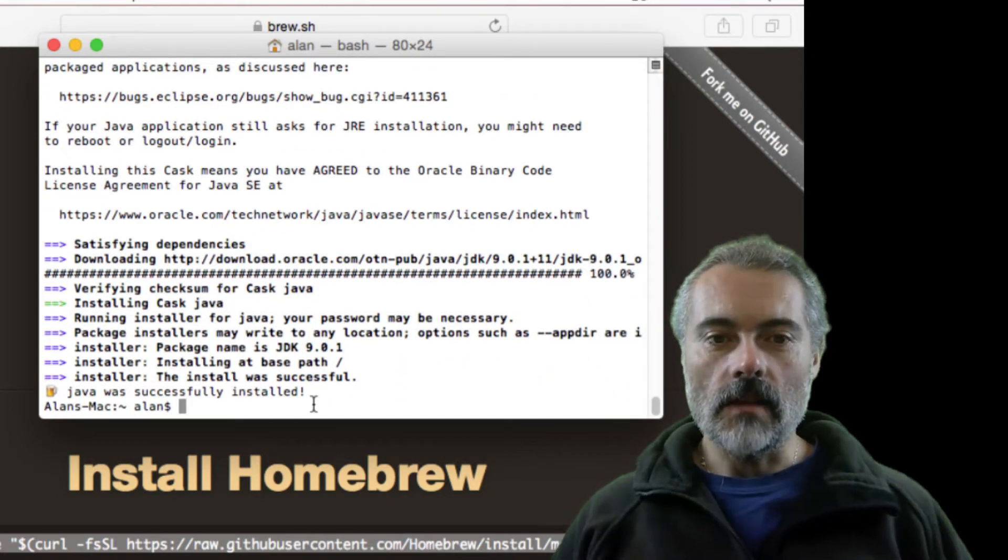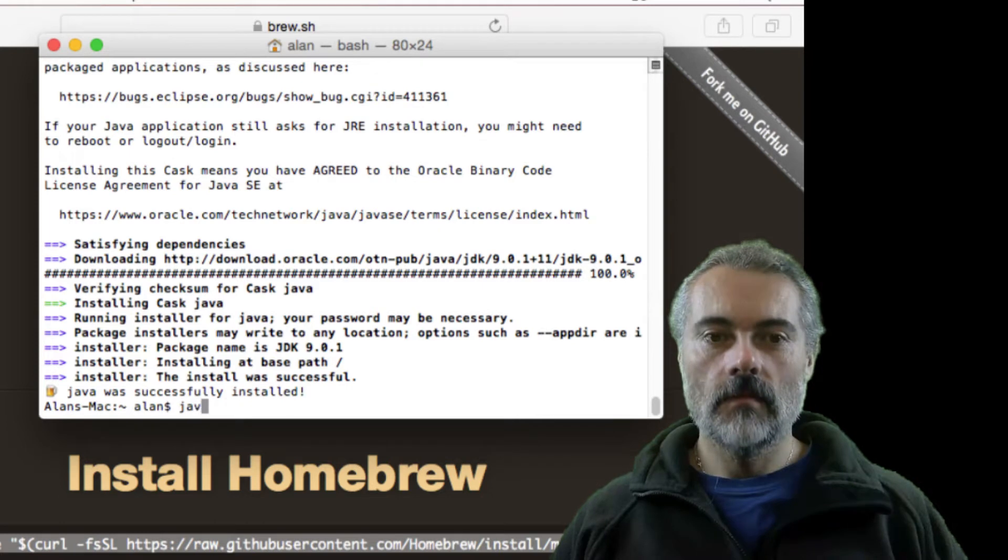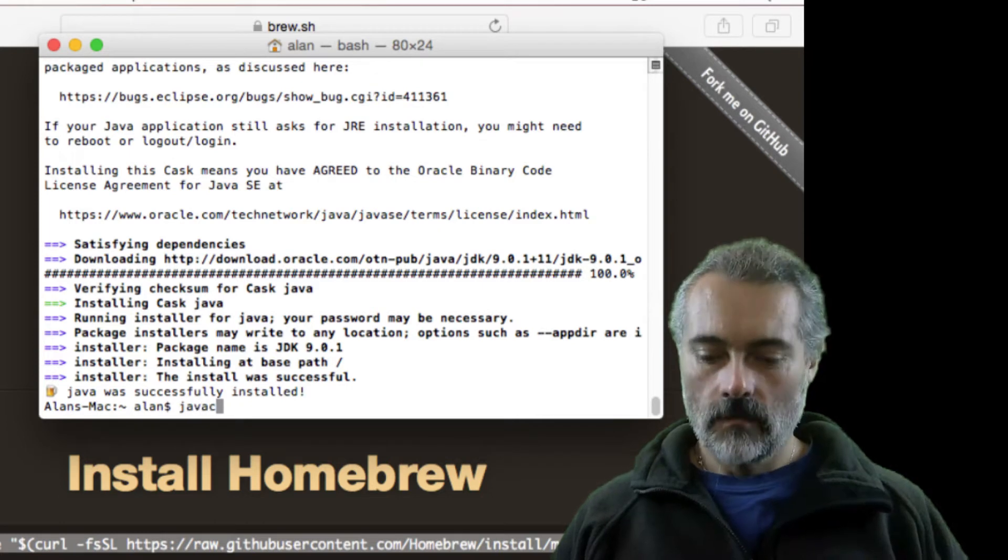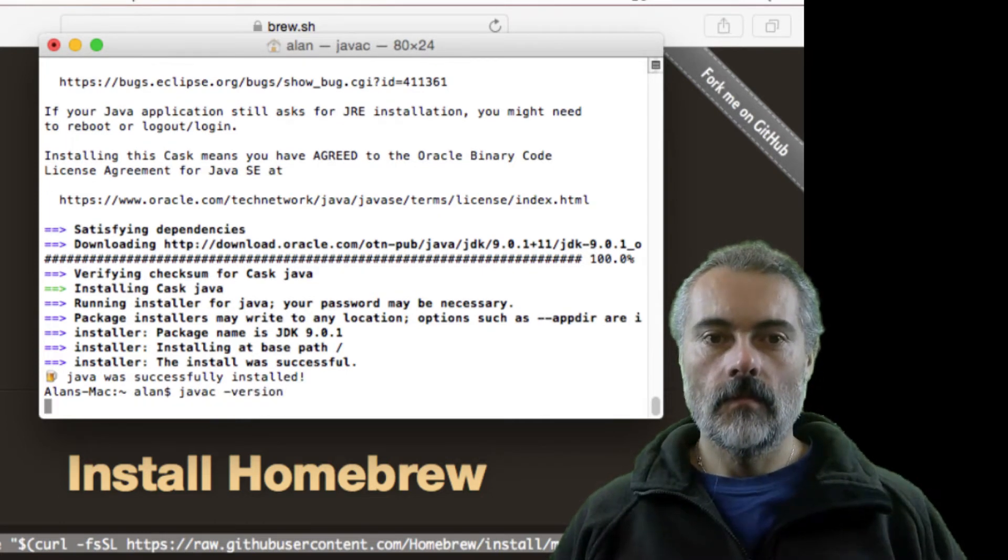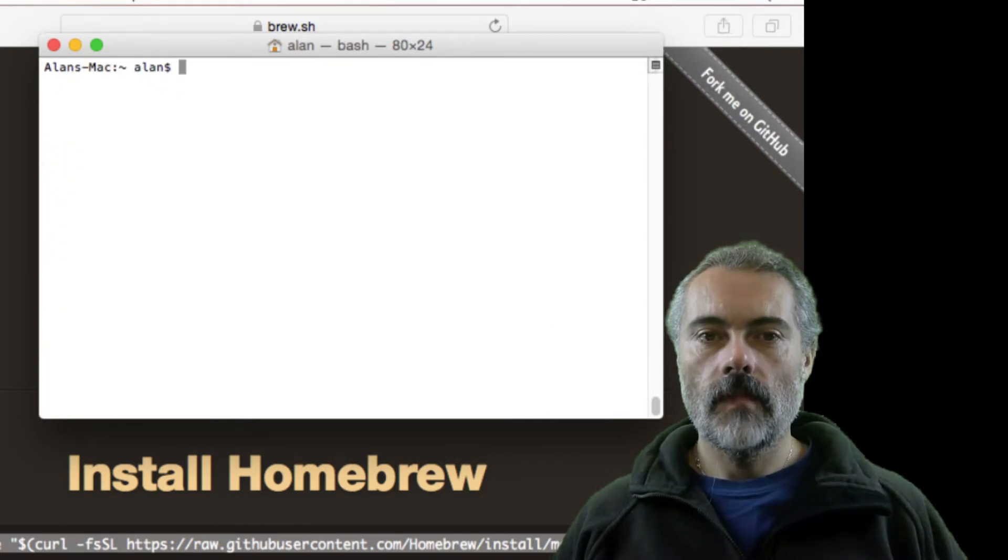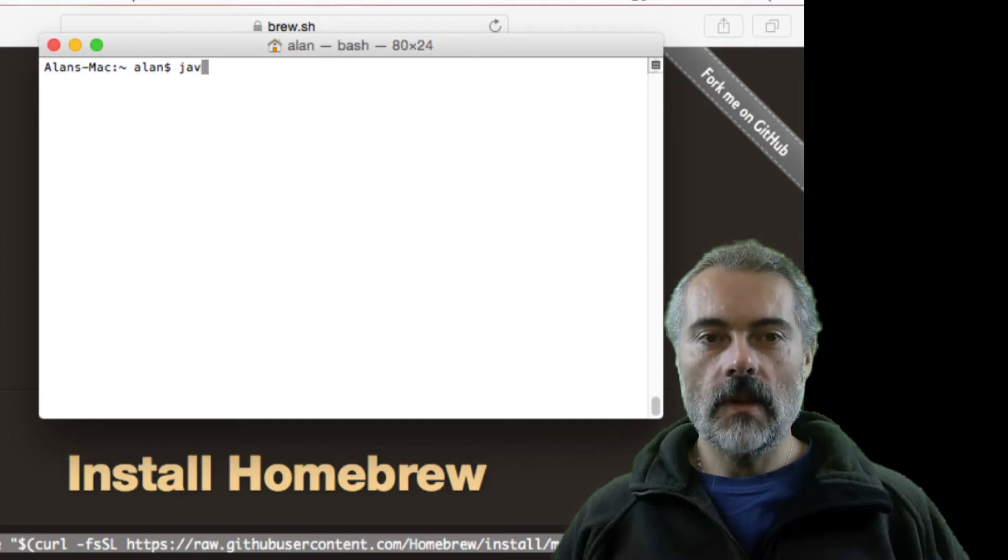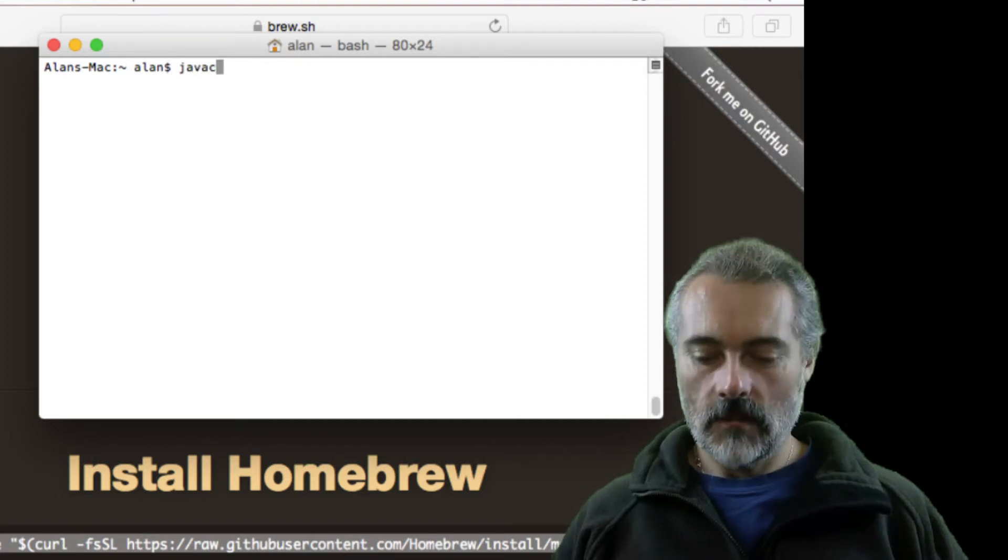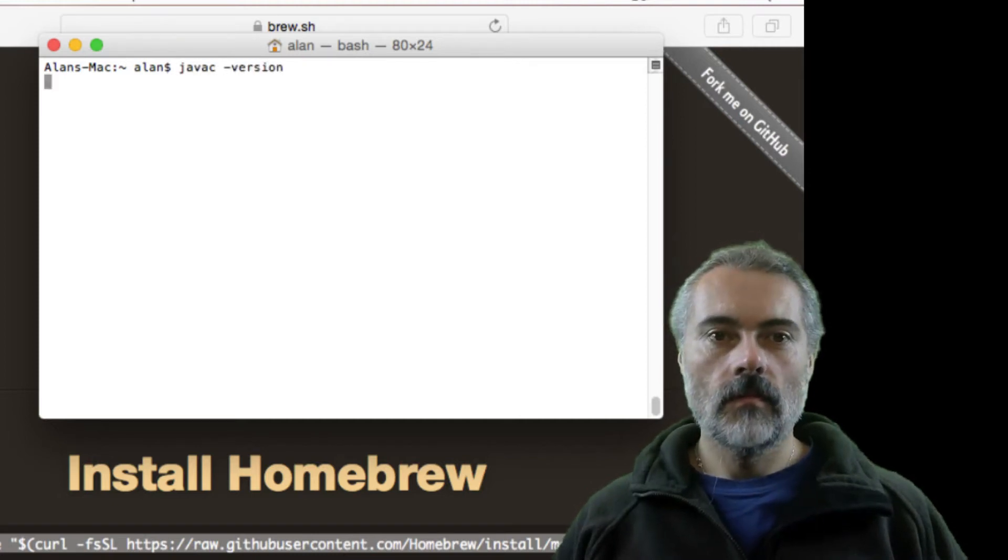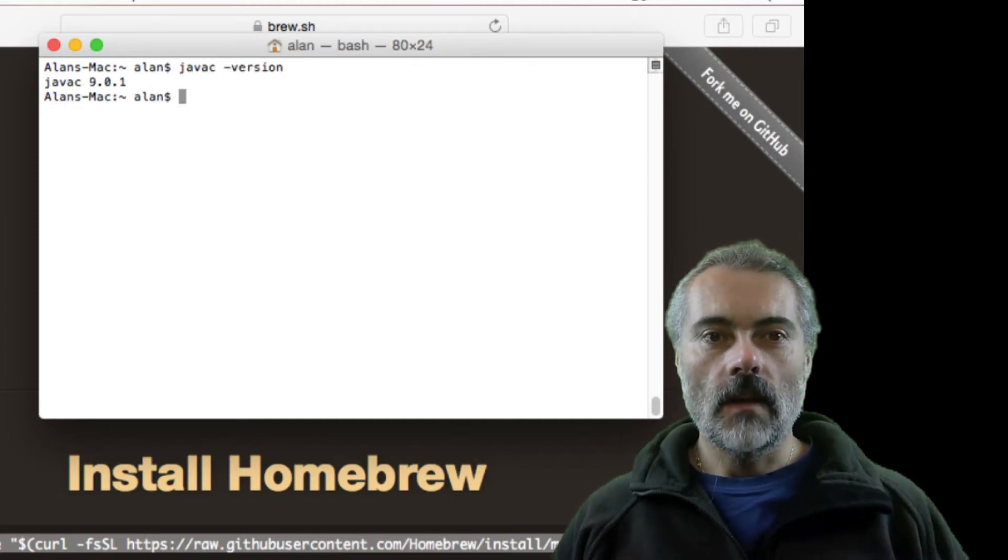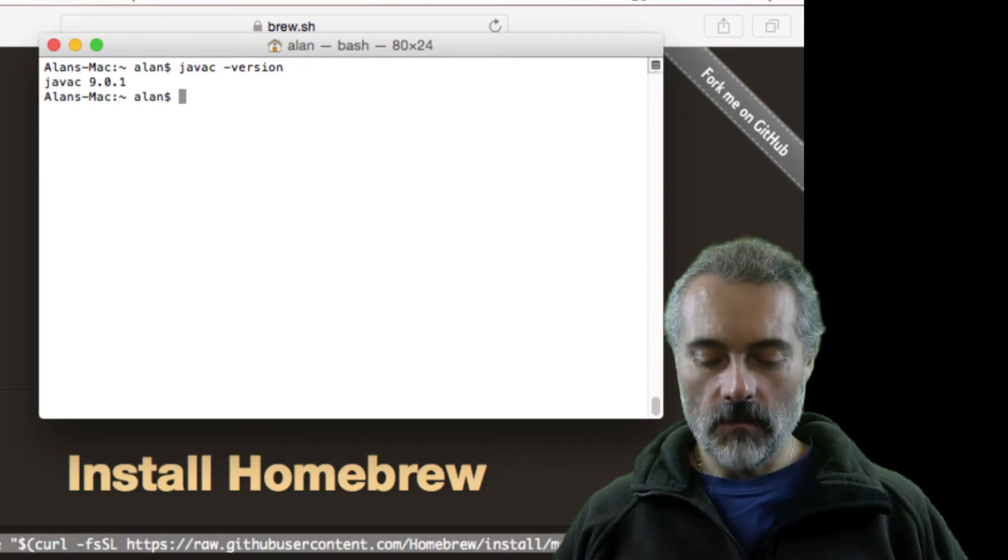OK, so that says it's successfully installed. So with Java installed, I can now move on to installing Maven.